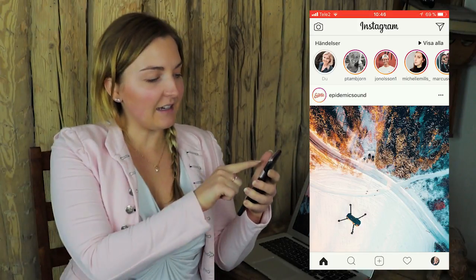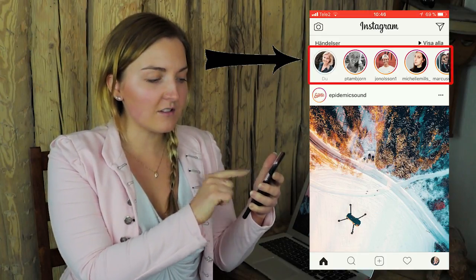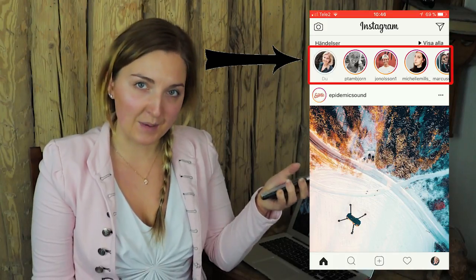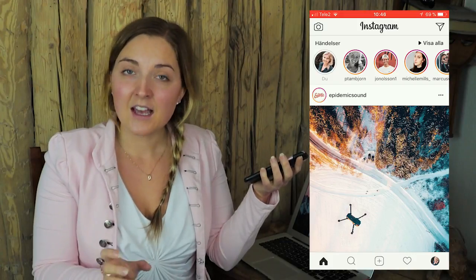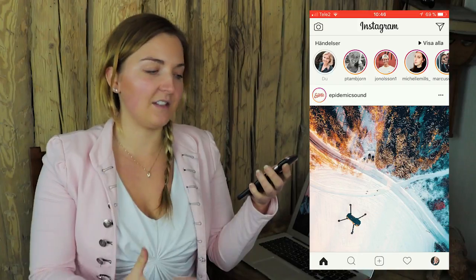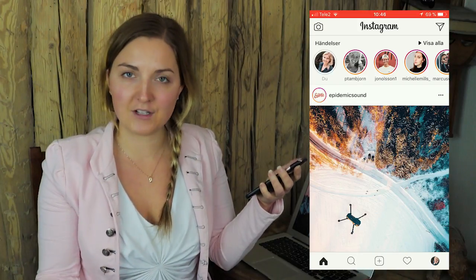If you don't know how to make these little circles or what a story is, I will go through this quickly. A story is content you upload — each video clip can be 15 seconds and you can also upload photos. Basically, you upload it and it's live for 24 hours and then it's removed.